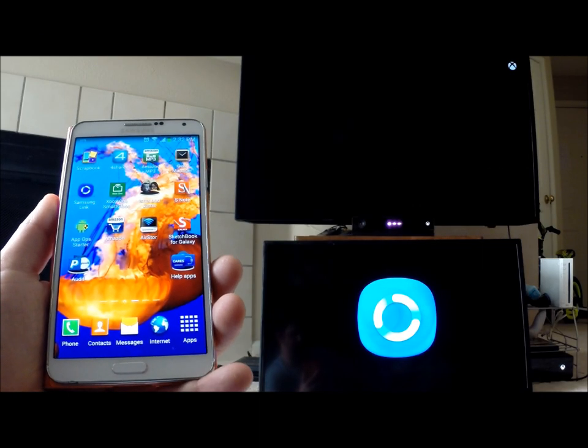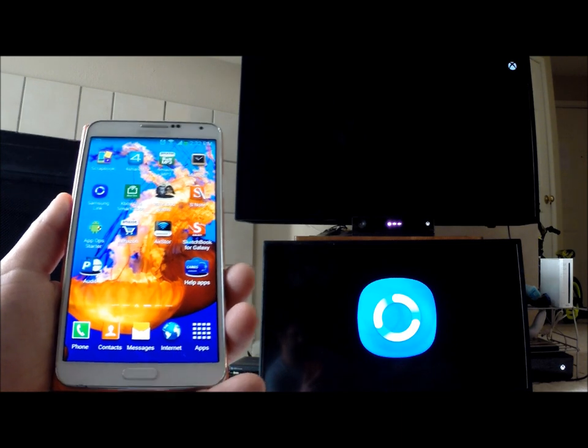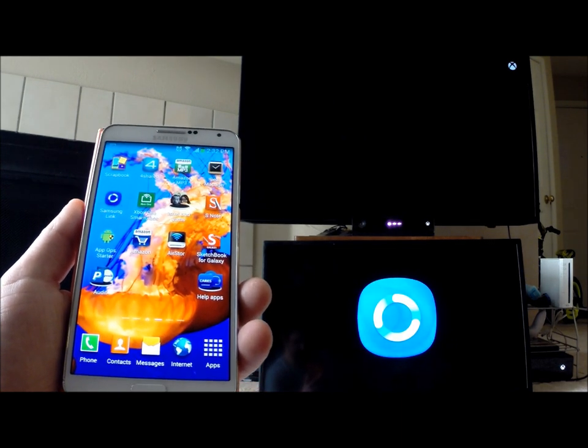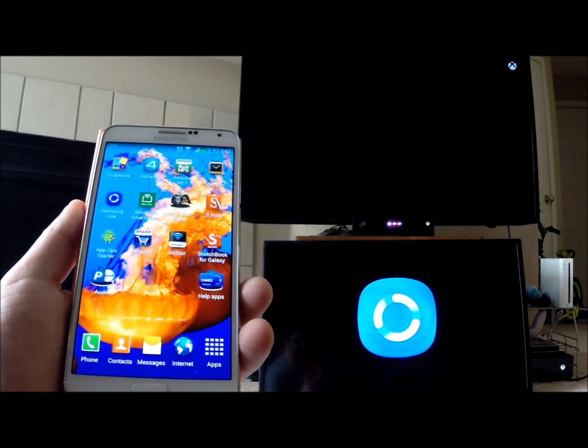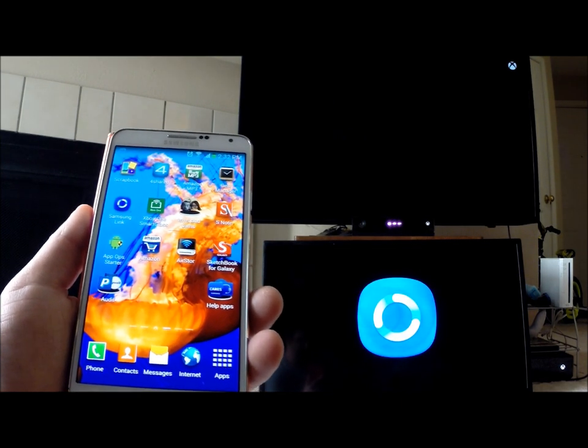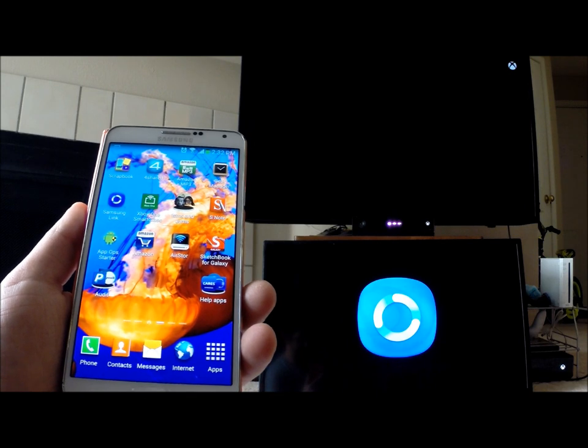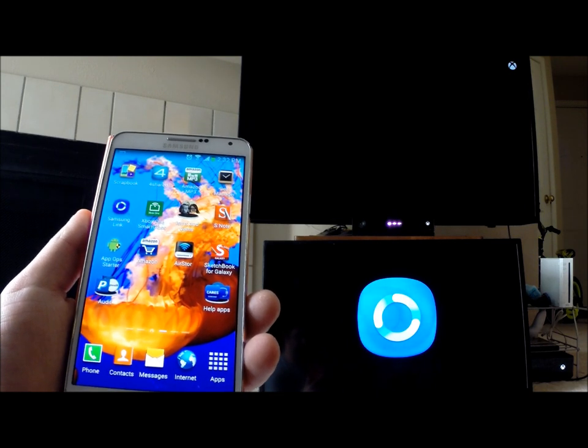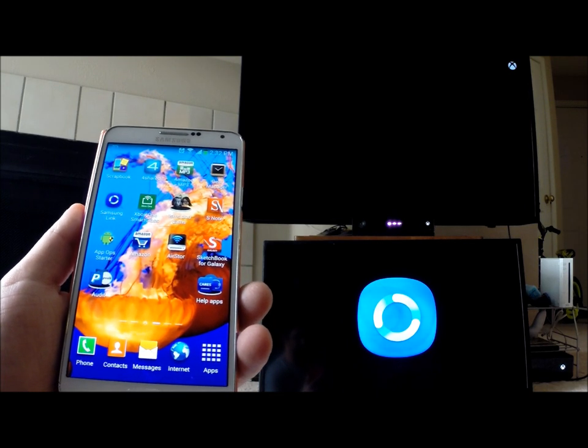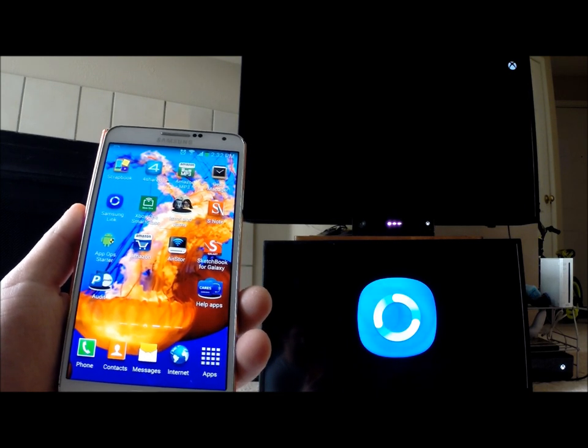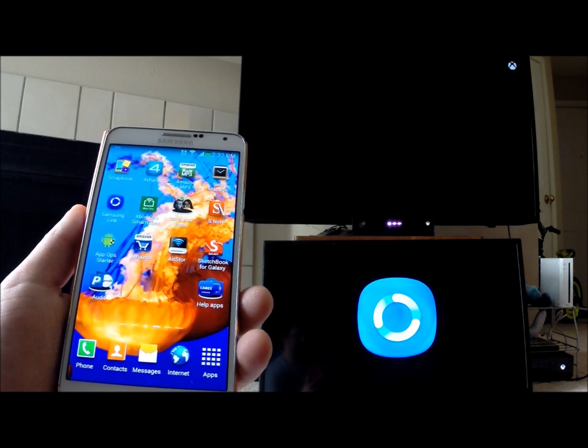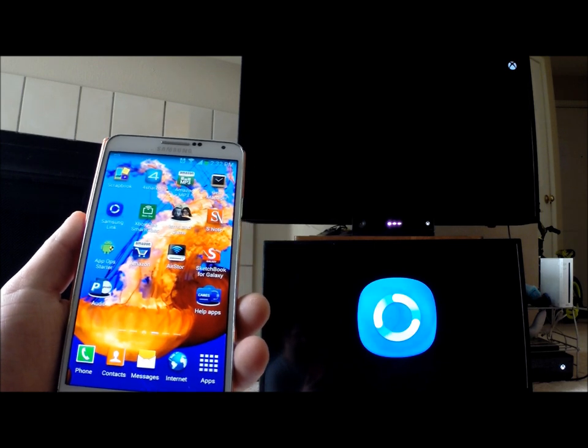Hello everybody, Jimmy Promo here, and I'm going to show you guys how to use Samsung Link. Before I start, I'm going to give you a fast explanation of what Samsung Link is. It was originally referred to as AllShare Play, and now it's referred to as Samsung Link.